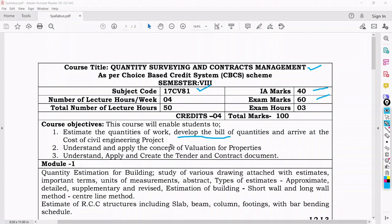Once you develop the bill of quantities, you will be able to arrive at a cost for the civil engineering project — you are able to estimate how much cost is happening for this type of project. The second course objective is that you should understand and apply the concept of valuation of properties.